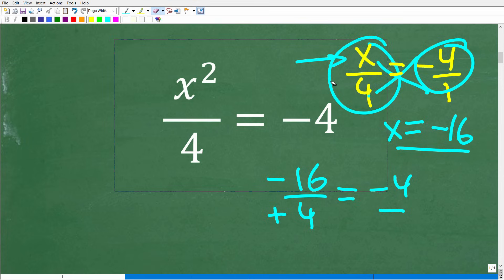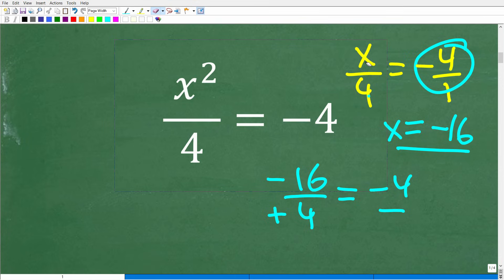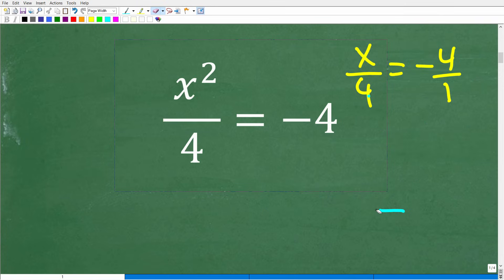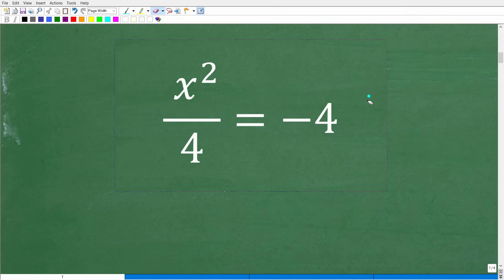So no problems with a linear equation — where x is to the first power, not the second power. This strategy of thinking about the equation as a proportion is a pretty good strategy; it's not the only way to solve this problem, but it's a good approach.